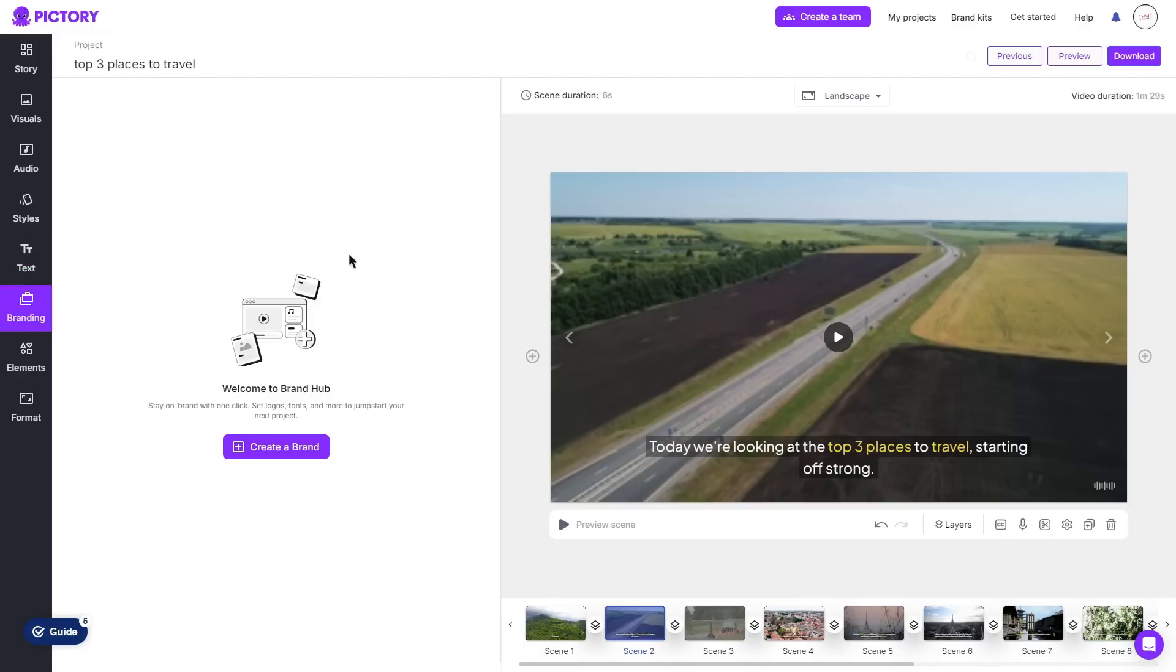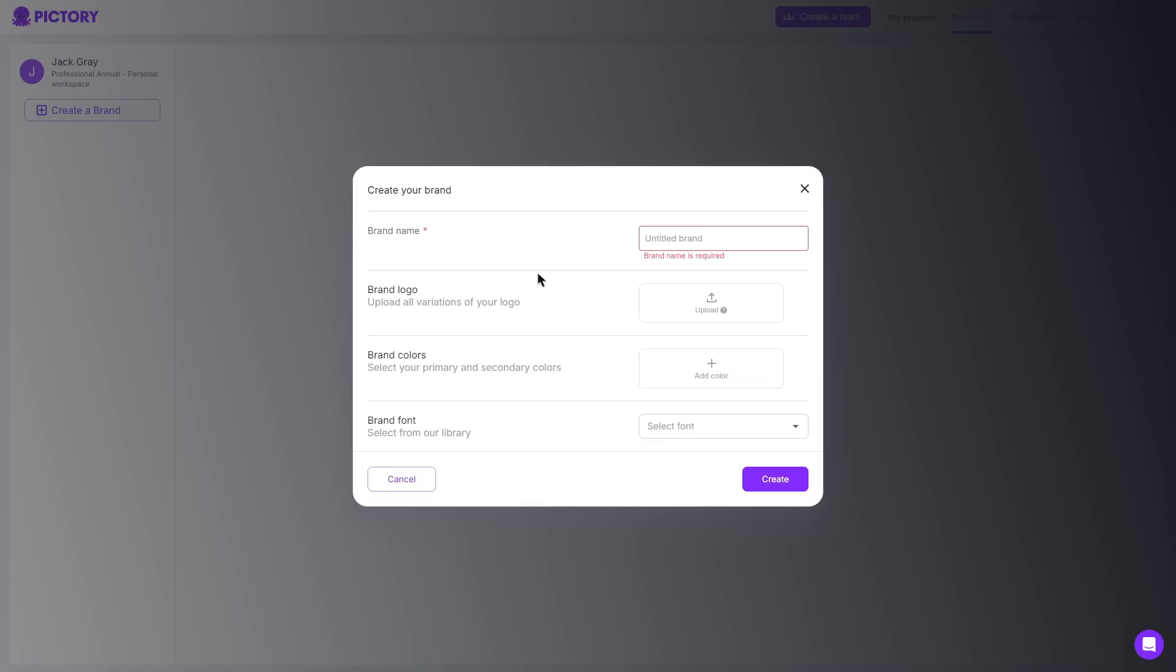You can also create your own brand so as it says here you can stay on brand with one click you can set logos, fonts and more to jumpstart your next project.